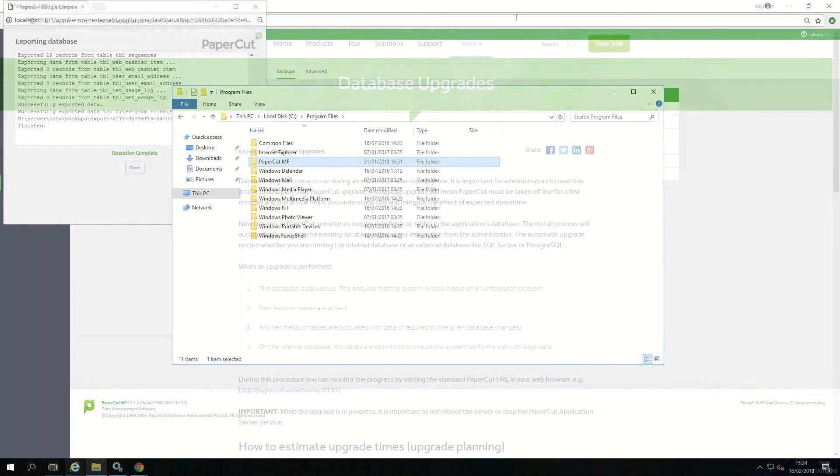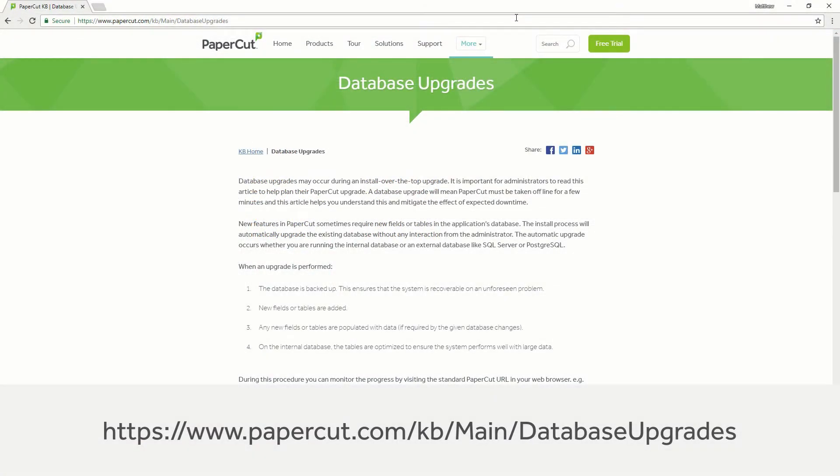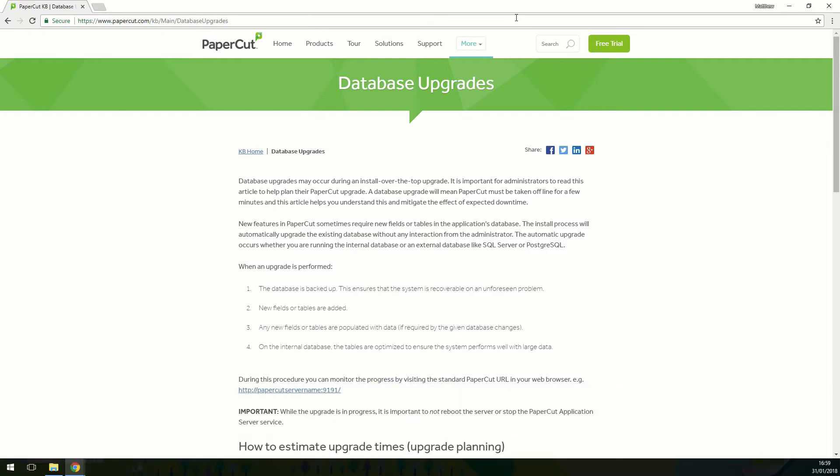Once you have taken the backup, it's time to schedule an appropriate downtime to perform the upgrade. We suggest doing this while there is minimal network and printing activity, or out of hours. More information on estimated database upgrade times can be found here.